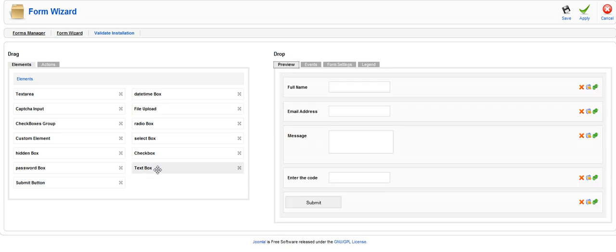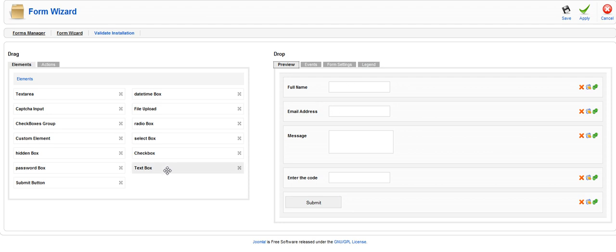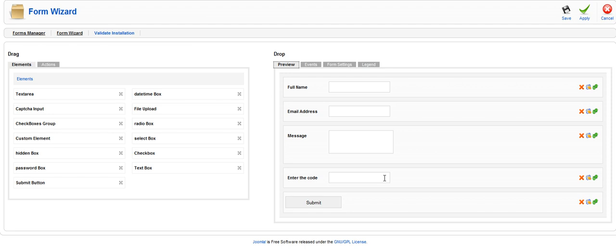Drag and drop any of these elements into your form. In this case we used two text boxes for full name and email address. We used a text area for the message. We used a captcha input where you're going to have your users enter an input image to prevent spam bots. And then of course you have to add a submit button or none of this is going to work.